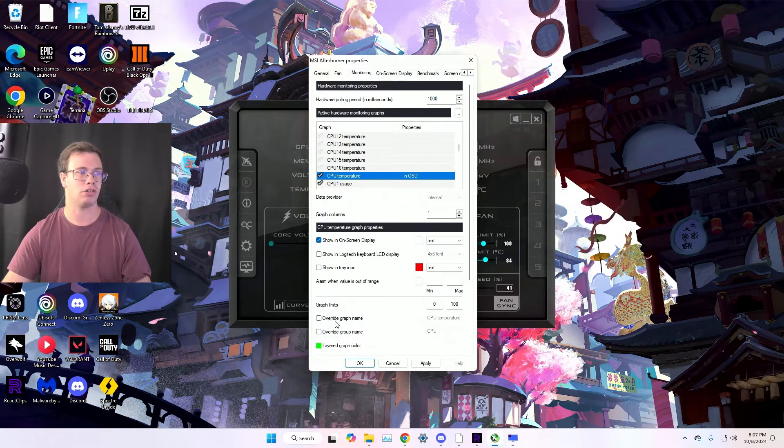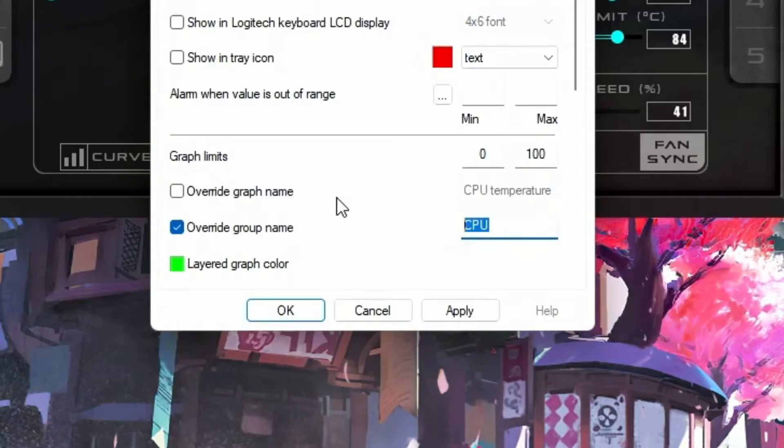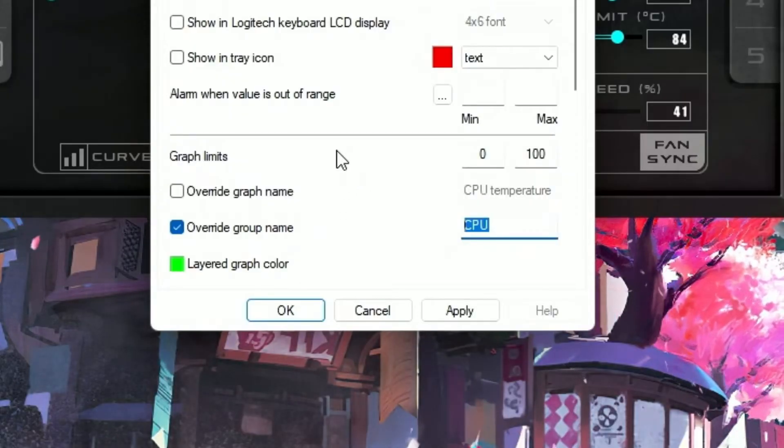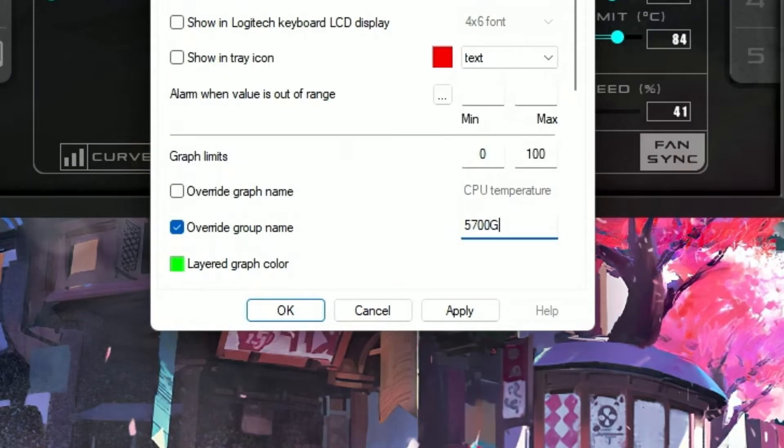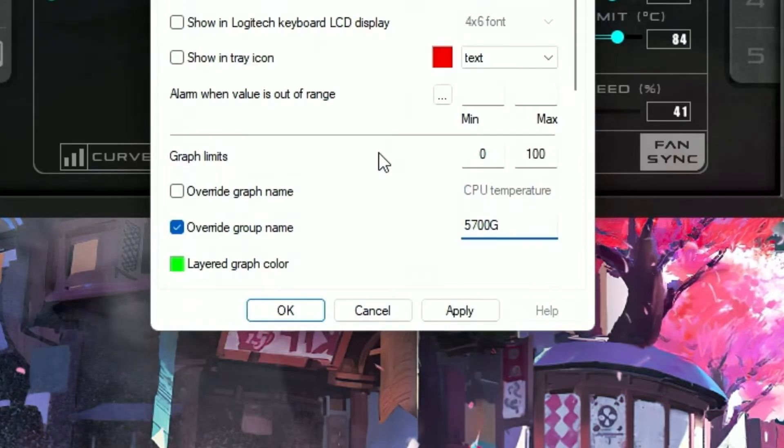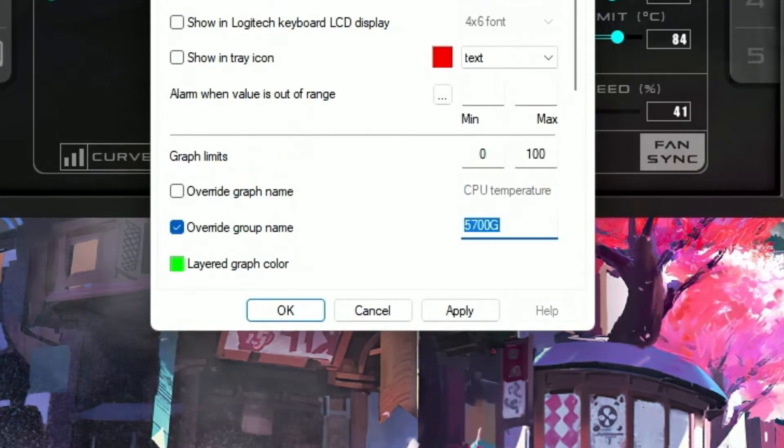You can show it on screen display. You're going to override the group name and you name what your CPU is. So I have the 5700G, which is a Ryzen CPU. Of course we can enable that. And then we want to do Control A, Control C to copy that.